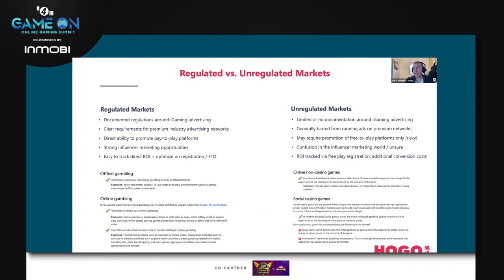The nice thing about regulated markets is it gives us the ability to directly promote our pay-to-play platforms — very straightforward iGaming, lottery, sports betting. Any brand offering a pay-to-play model can be directly promoted. In regulated markets, influencers are generally very clear on what they're able to do, what they can talk about, and what will allow them to maintain monetization on platforms like YouTube and Twitch, which are starting to have significant influence in the iGaming world.